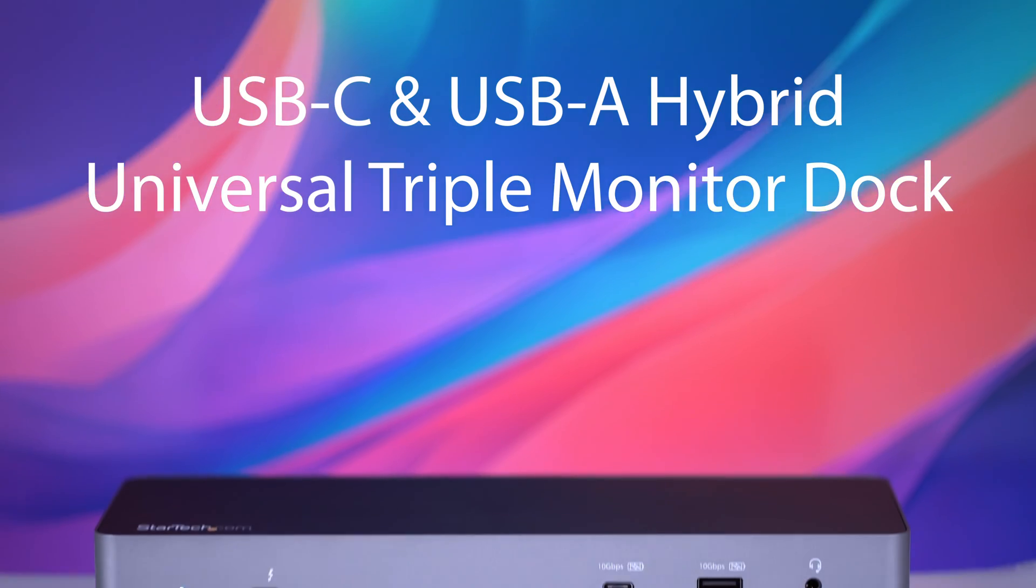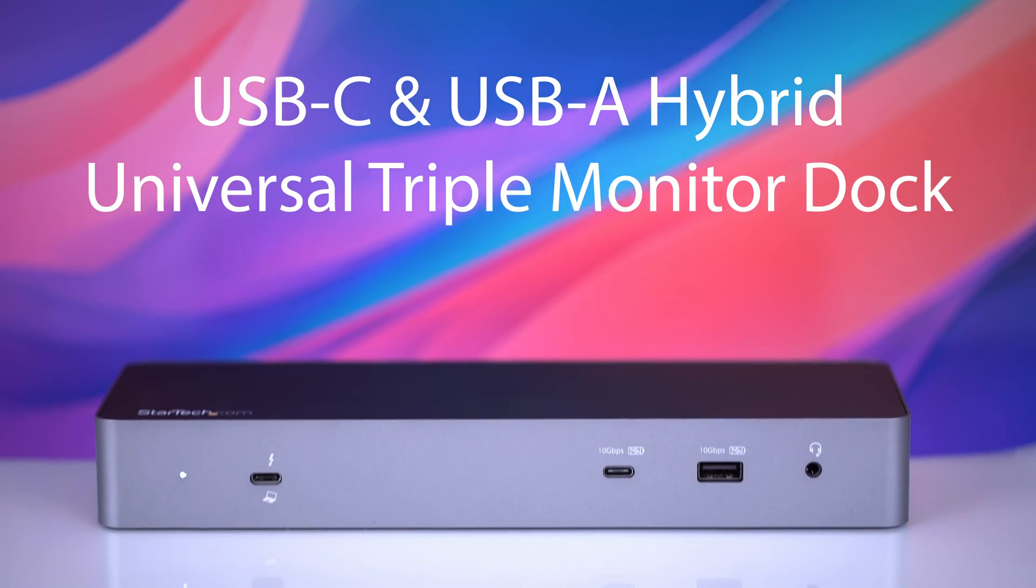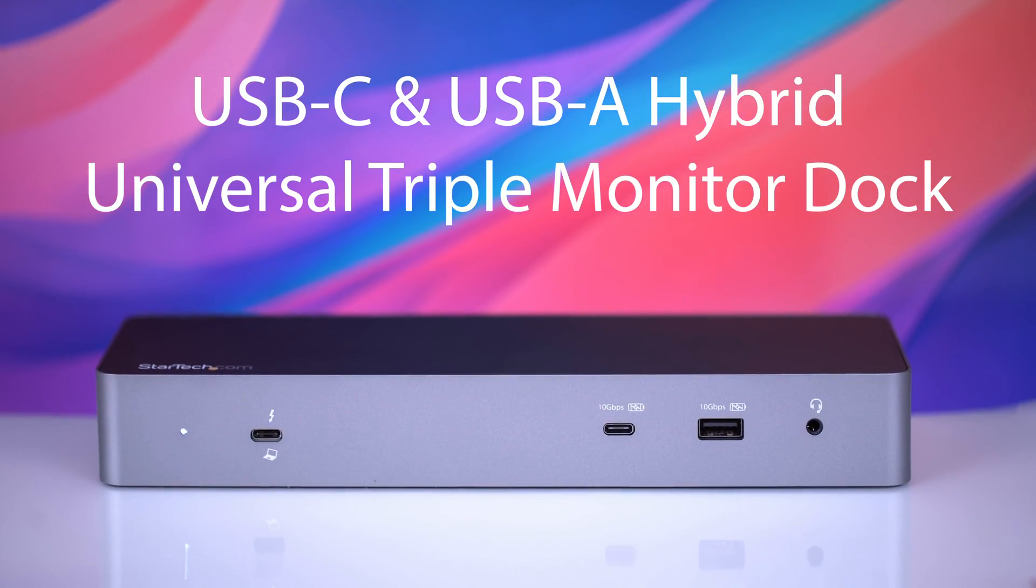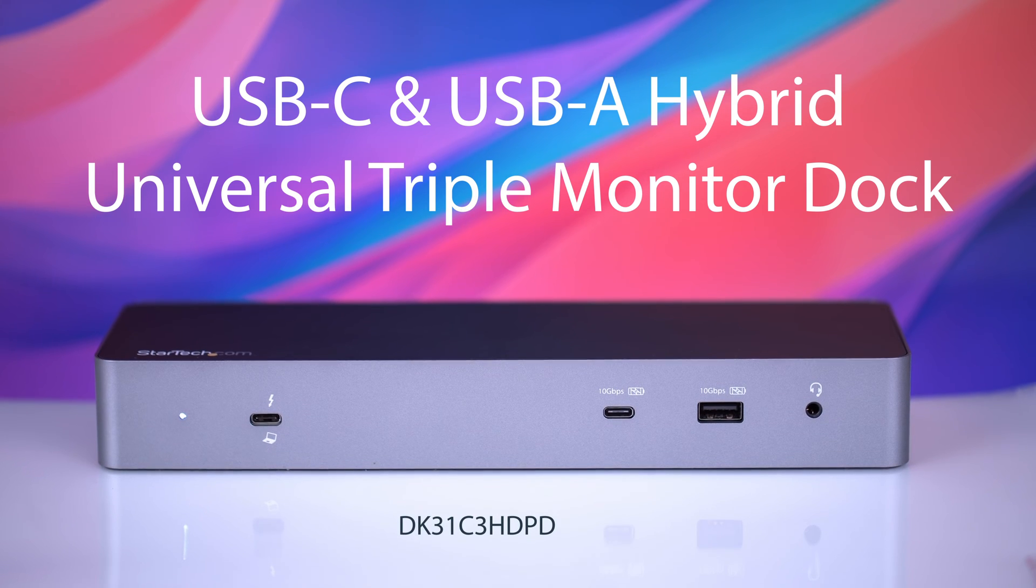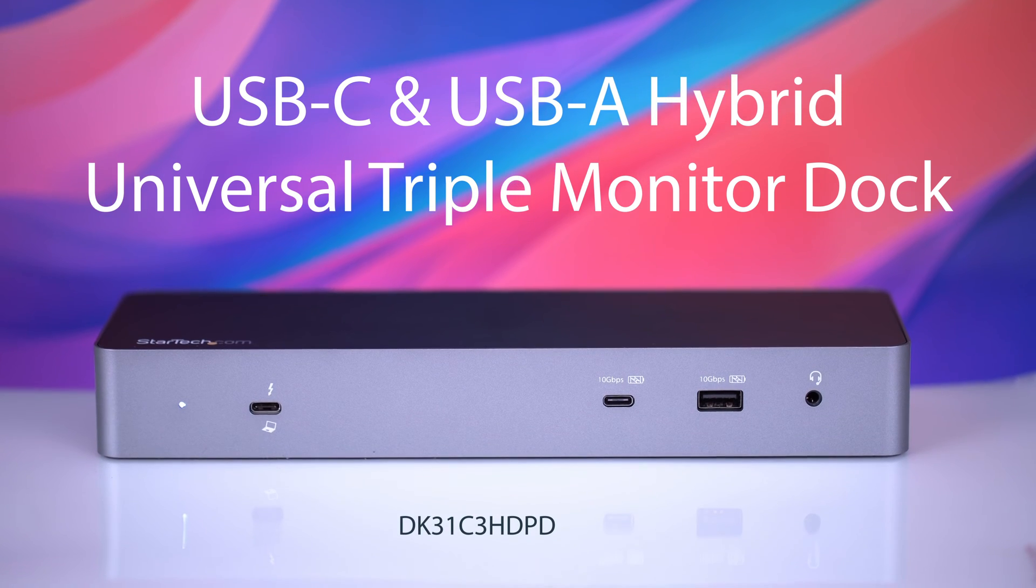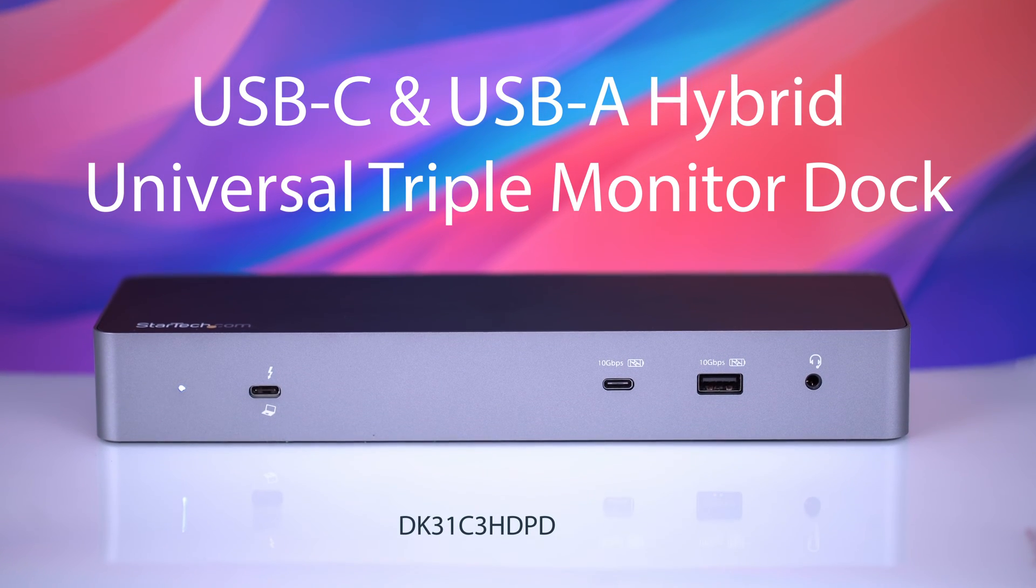Today, we're going to show you our pick for the best docking station with entry-level M3 systems: StarTech.com's USB-C and USB-A hybrid universal triple monitor laptop docking station.